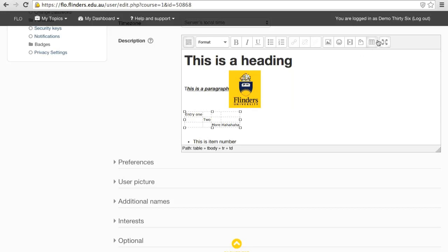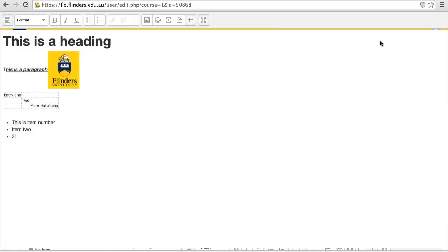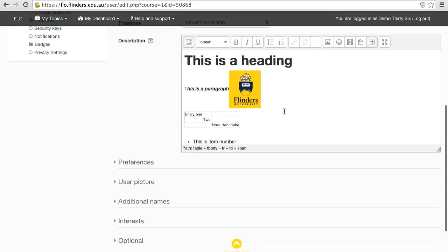The last button simply makes the editor take up the full screen. These options should be enough for the vast majority of text editing on Flow.